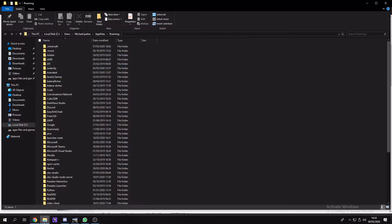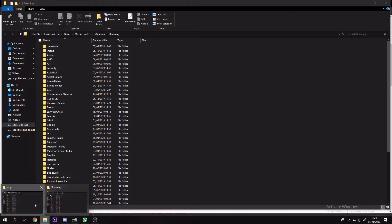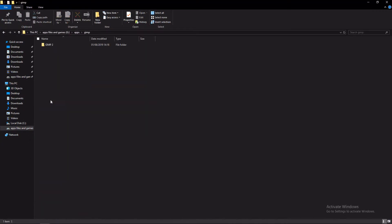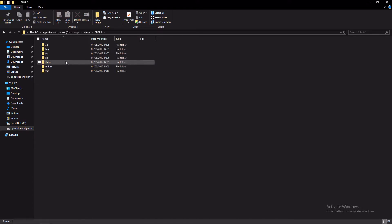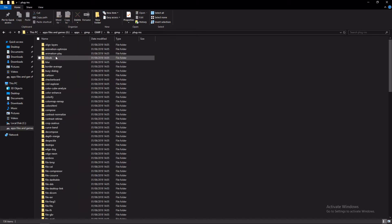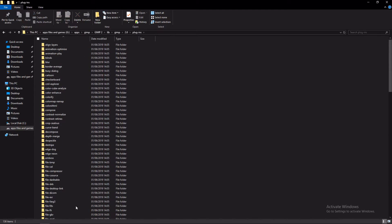So once you have found your app folder and have found GIMP, you want to open up your GIMP folder. There should be one called GIMP2, there should then be one called lib, GIMP, 2.0, plugins, and now we're in our plugins folder.